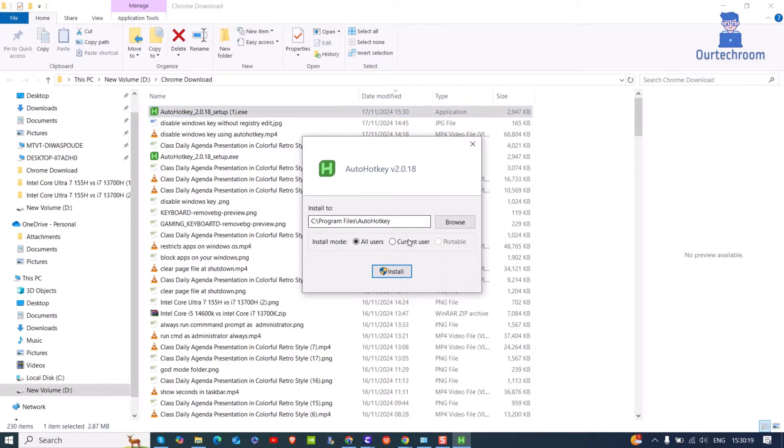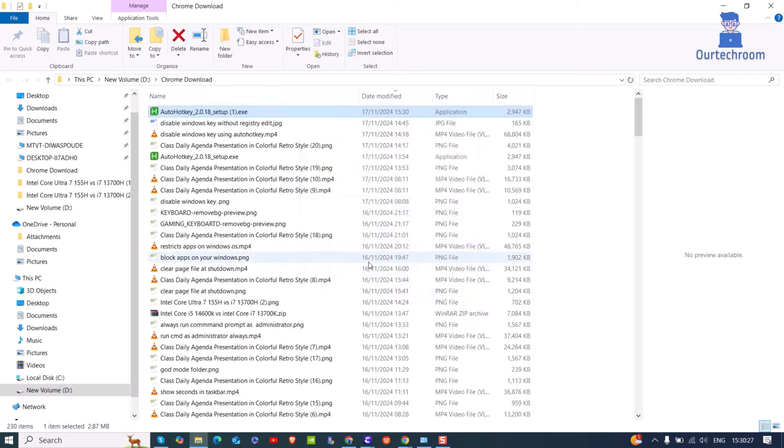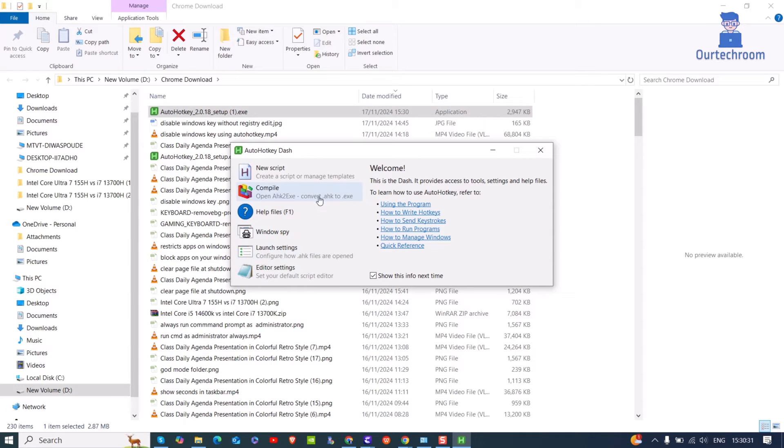This is the installation location. Here by default it is installed to all users on my PC. Click on Install button. If you get a pop-up, click on OK button. Congratulations, installation is successful.